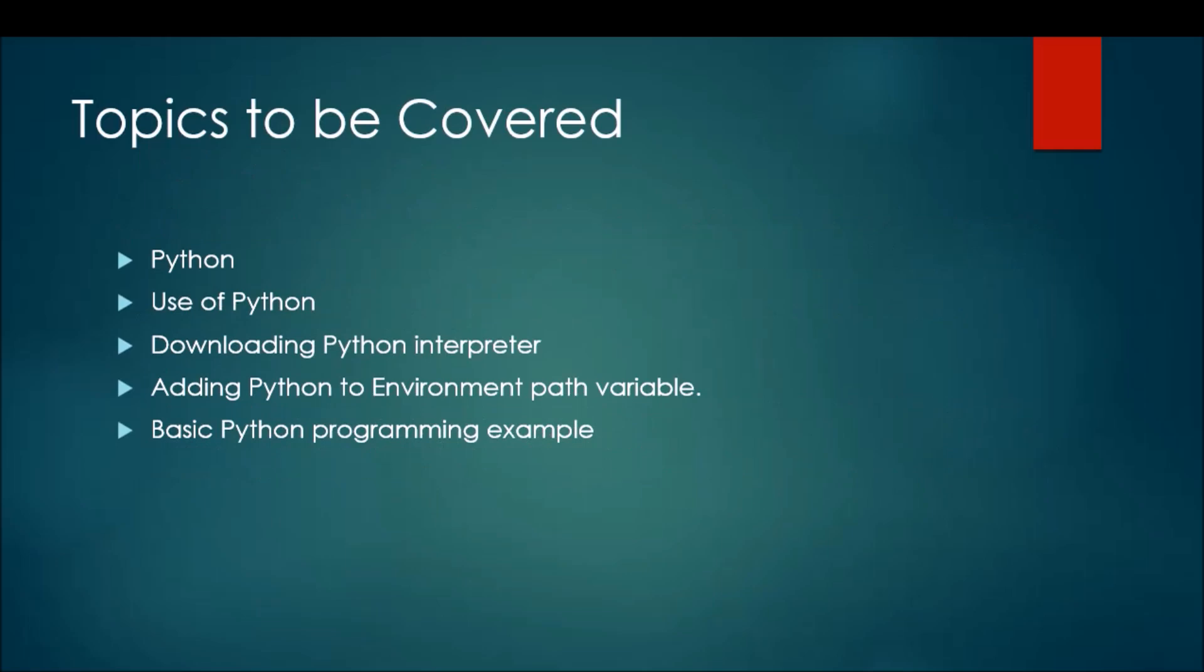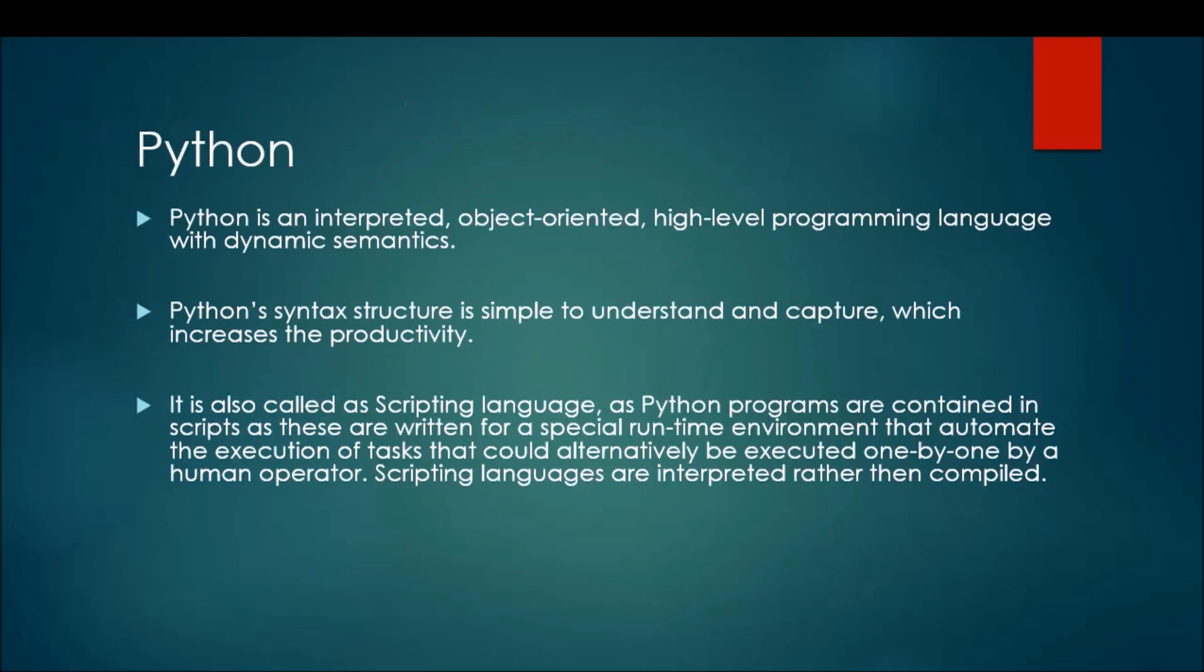The topics I will be covering today are: what is Python, the uses of Python, how we can download the Python interpreter, how to set up the environment including setting the path variable, and at the end we will be seeing a basic Python programming example.